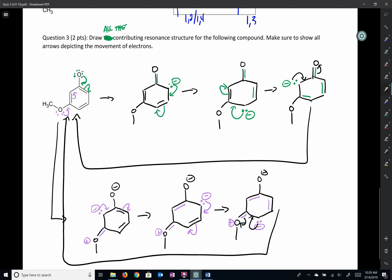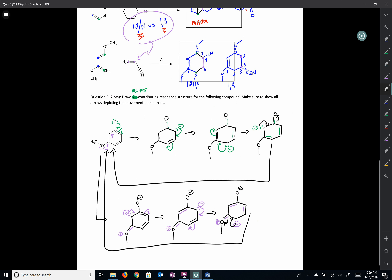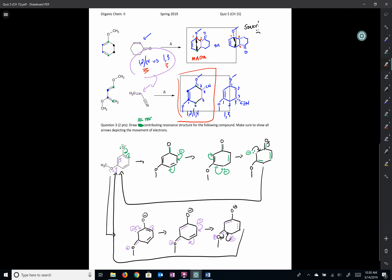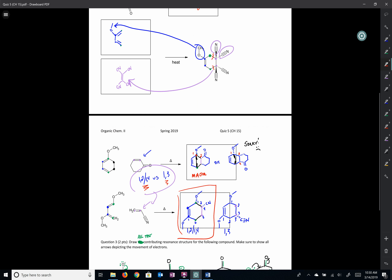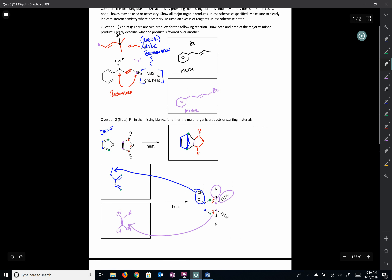I should indicate that this is a major product. I'm going to zoom out so you can see the answers, and we will call it a day from there.